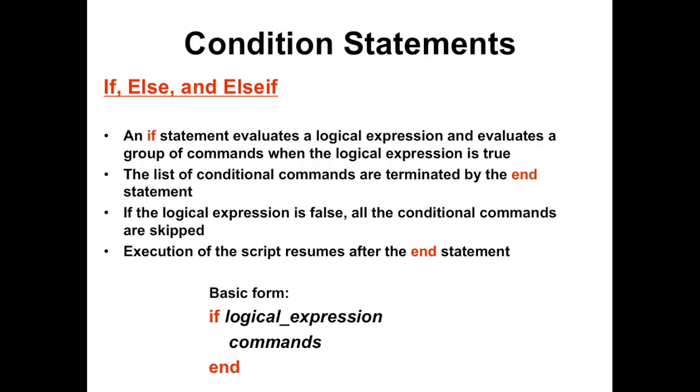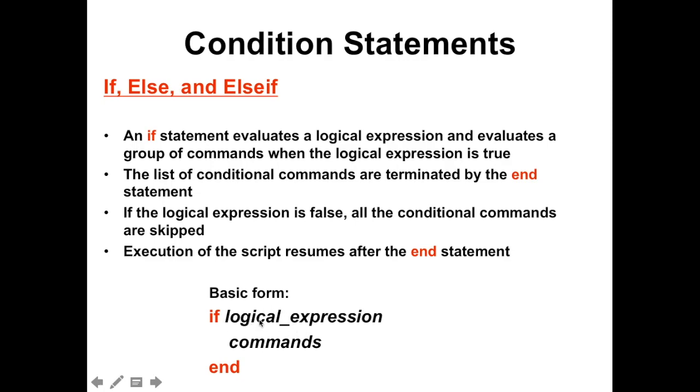The basic form of an if block - the first example of the condition statement is like this, where we have the word 'if' followed by the condition that needs to be met before going into the commands or the code with an 'end' to wrap up the if block. Now, if the conditions are not met, then this entire block of if code would be skipped.